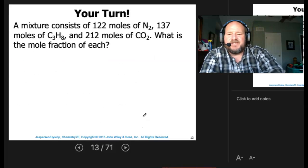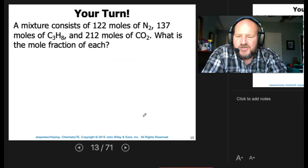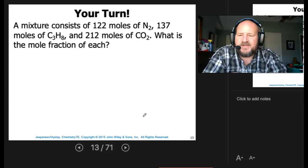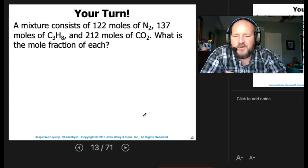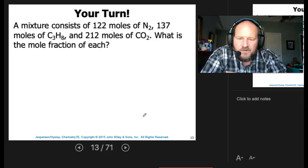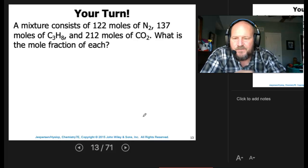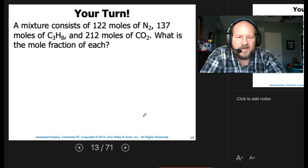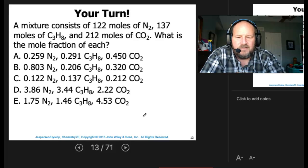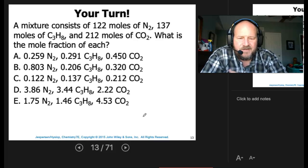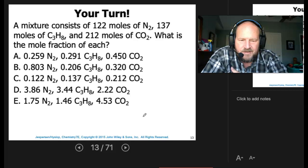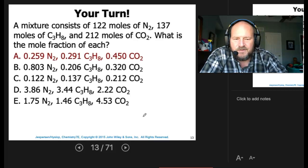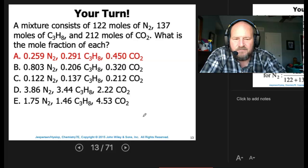A mixture consists of 122 moles of nitrogen, 137 moles of propane, and 212 moles of CO2. What is the mole fraction of each? They just changed the M&Ms into atoms — the numbers are the same, so you get the same values, and the answer is A again.